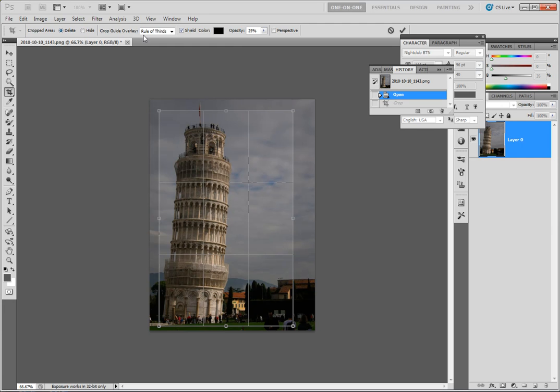By default, rule of thirds. The premise here is your focal point should fall within one of the intersecting points of your grid.